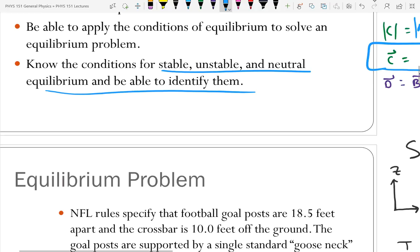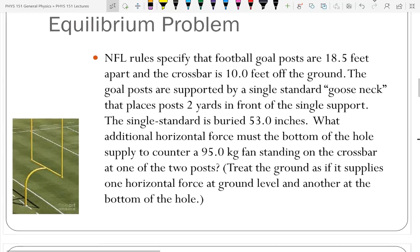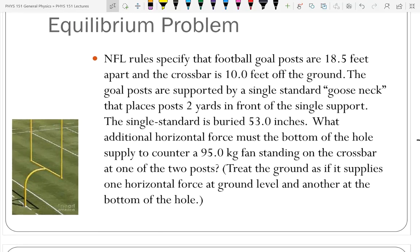Here is a good problem — one I've put on tests in the past. NFL rules specify that football goalposts are 18½ feet apart and the crossbar is 10 feet off the ground. The goalposts are supported by a single-standard gooseneck that places posts two yards in front of the single support. The single standard is buried 53 inches. What additional horizontal force must the bottom of the hole supply to counter a 95-kilogram fan standing on the crossbar at one of the two posts? Treat the ground as supplying one horizontal and one vertical force.